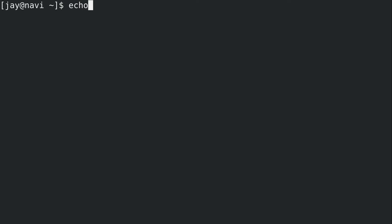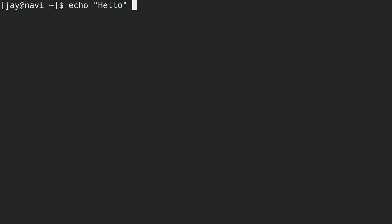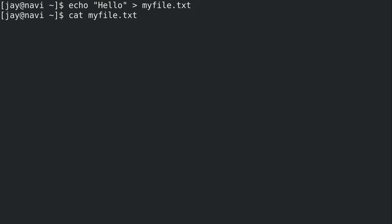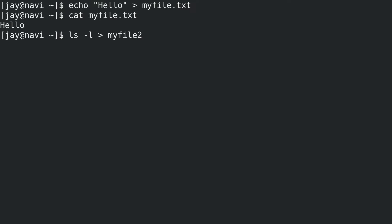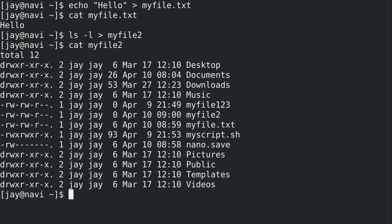What happens if we run a command like this? I'm going to run echo hello - you know that by itself is simply going to echo whatever I type. But what if I redirect that to a file? I'm going to use the greater-than symbol to redirect that to myfile.txt, press enter, and if I cat the contents of that file we can see it has exactly what I sent to it. Similarly, I could run ls -l and use that same greater-than symbol to redirect to myfile2, and the output of ls is now in that file.